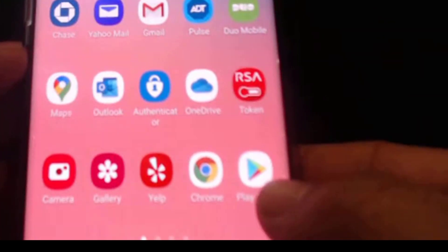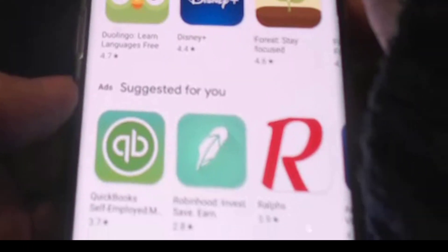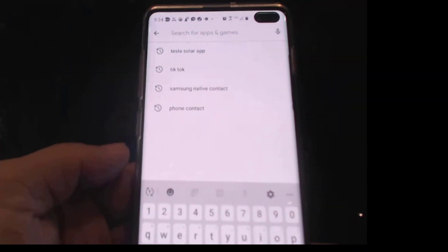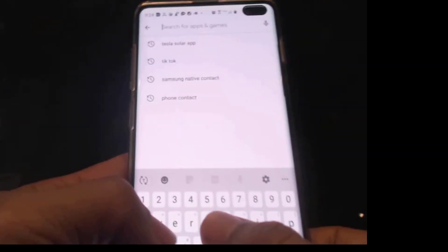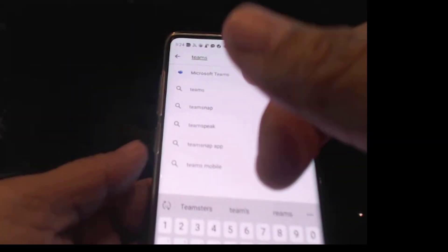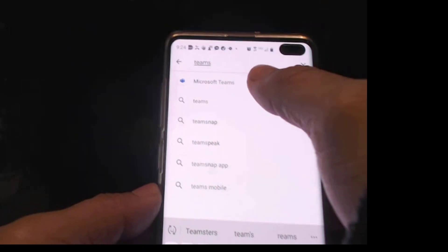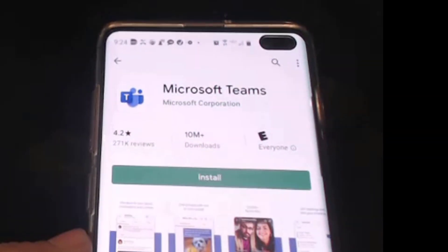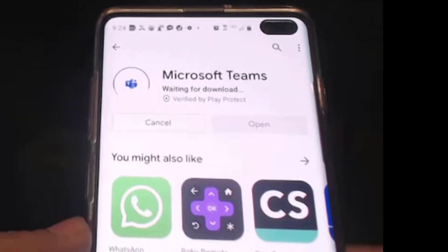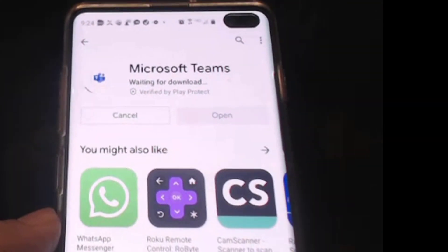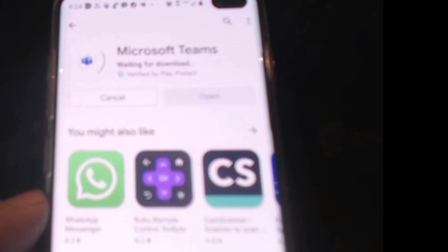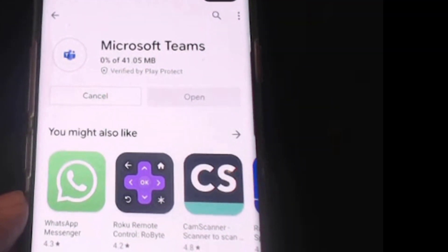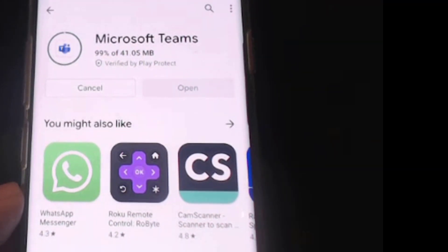to go to the Play Store and just type in Microsoft. You can just type in Teams, you don't need to type the whole word. As you can see, Microsoft Teams shows up here at the very top. Click on that and click on Install. It is installing now, it's going to take a few seconds.